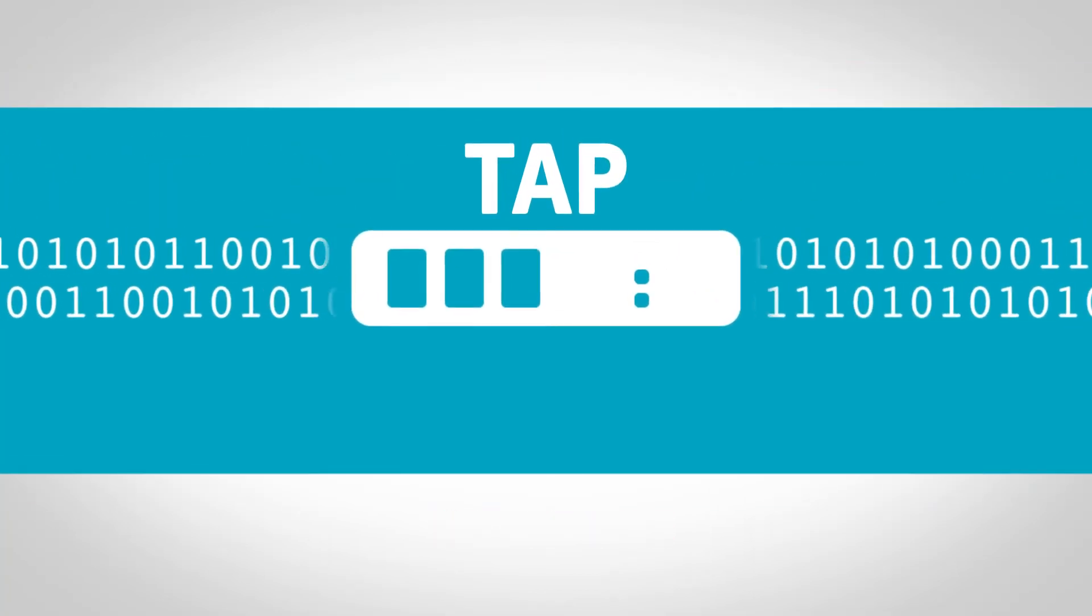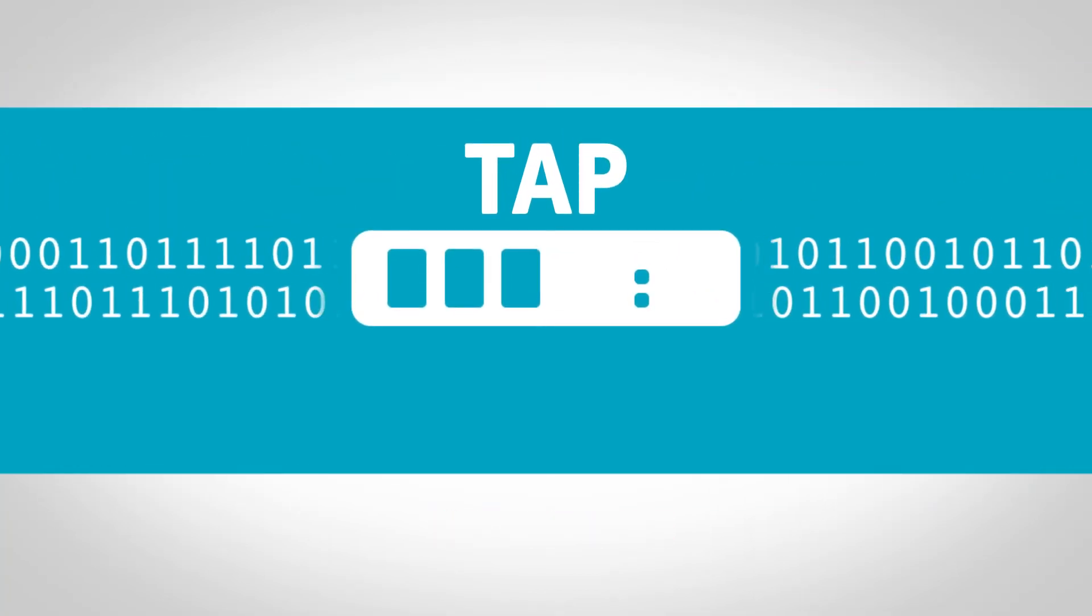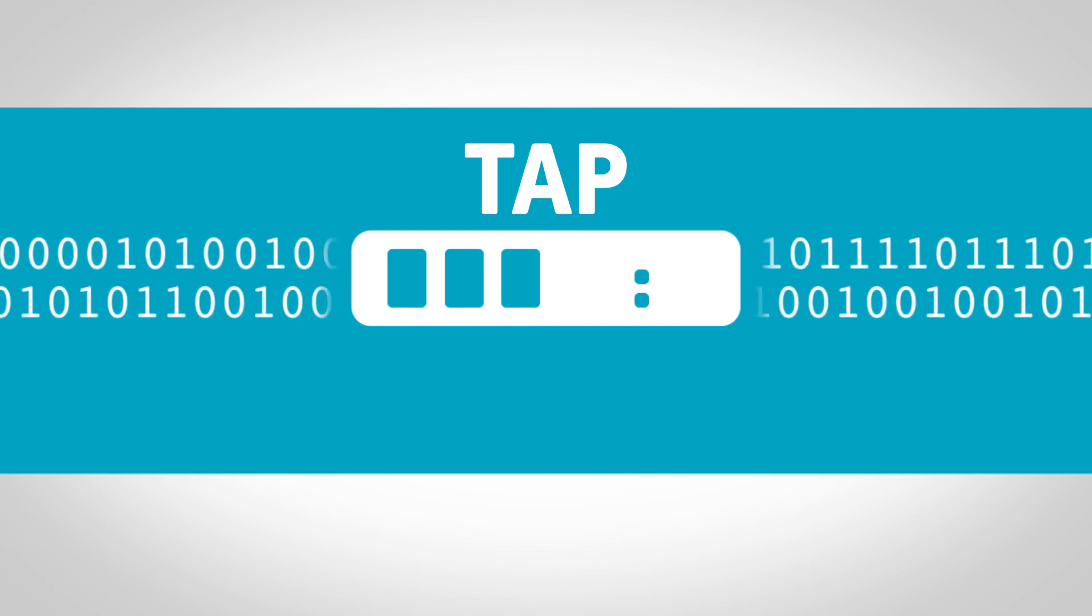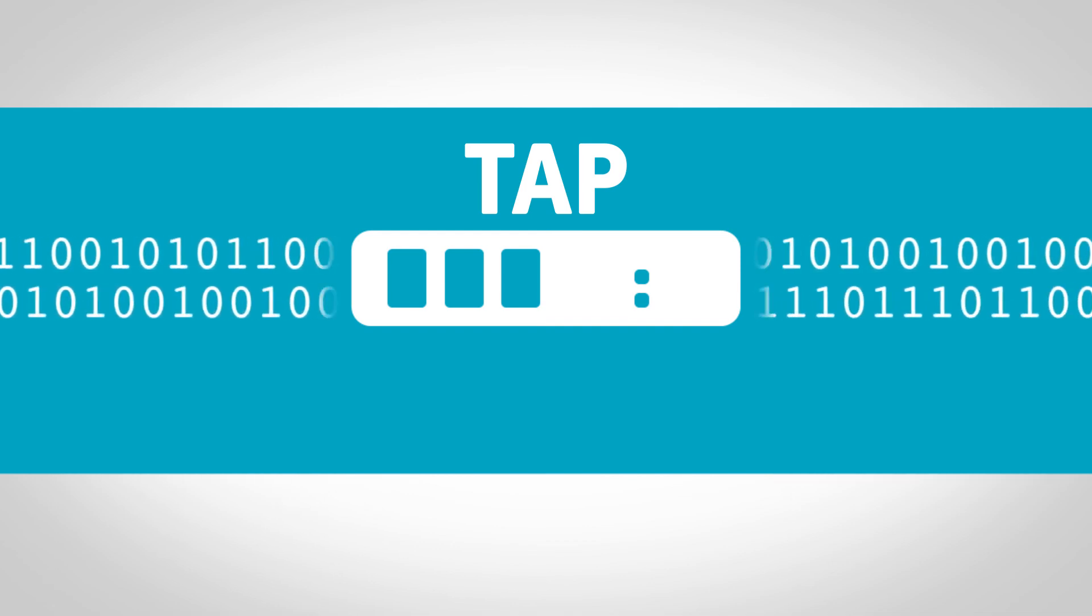A TAP doesn't require you to dedicate a switch port to monitoring. It frees the monitoring port up for switching traffic.